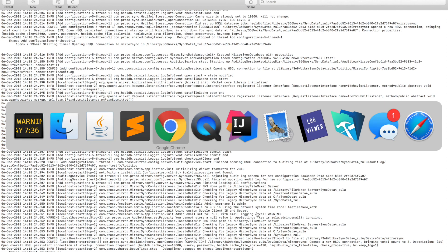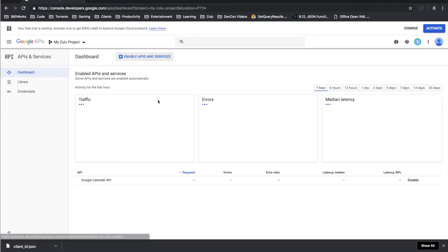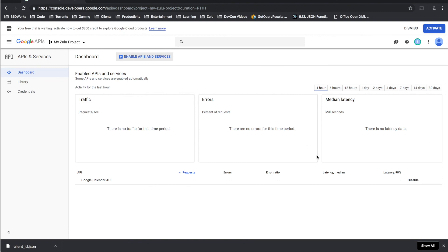But once you have that in place you can actually go in and see, once you actually start running syncs and you start making API requests to Google, you'll start to see your level of traffic here in the Google developer console which is kind of neat. So you can see the actual activity, what people are doing, how much activity you're generating.